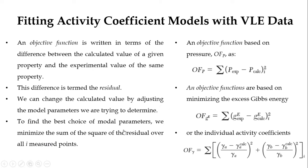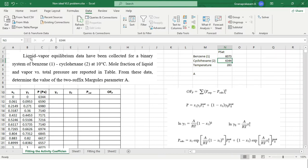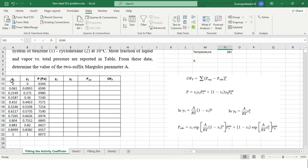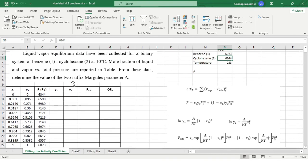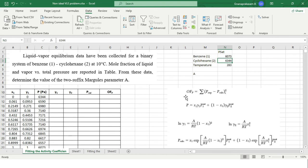To illustrate this, we have a problem to solve in Excel. VLE data have been collected for a binary system of benzene and cyclohexane at 10 degrees Celsius. The mole fraction of liquid and vapor and total pressure are reported in a table. From this data, we need to determine the values of the two-suffix Margules parameter A.